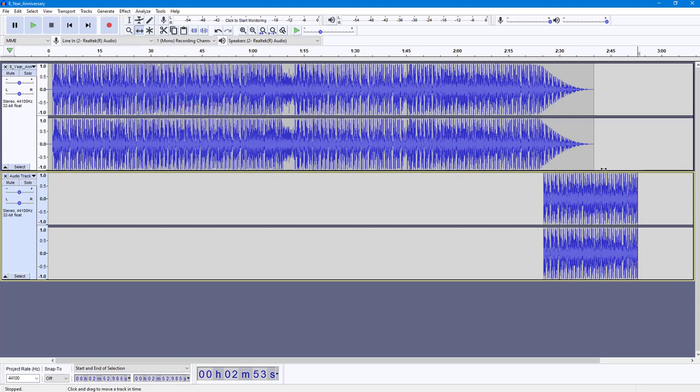That is how you can work with the Cursor To options inside of Audacity. If you guys learned something, as always, please like, comment, share, and subscribe.